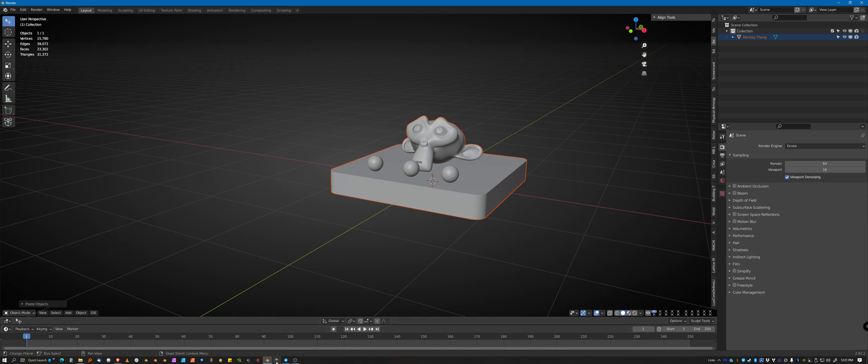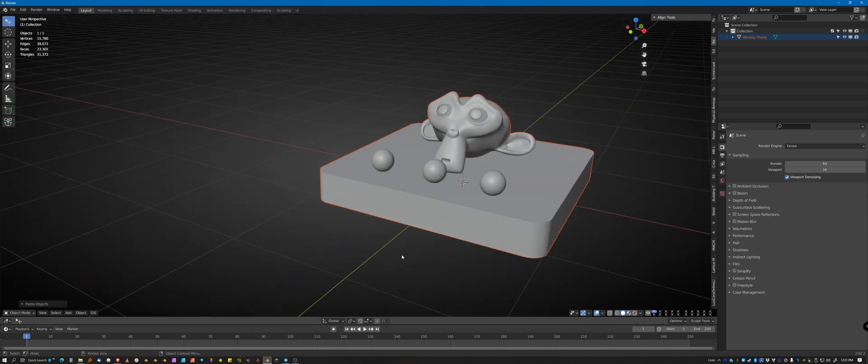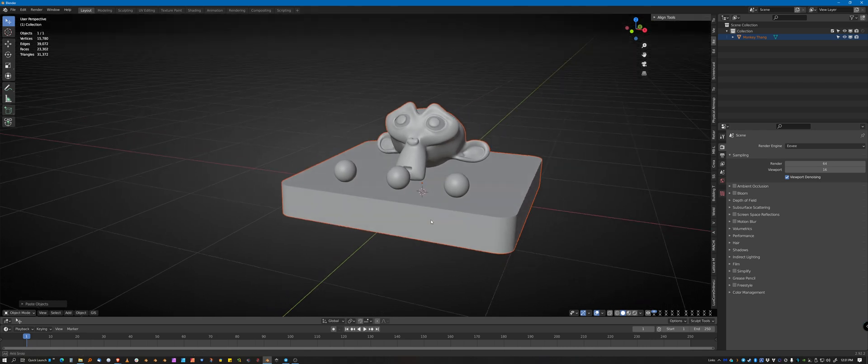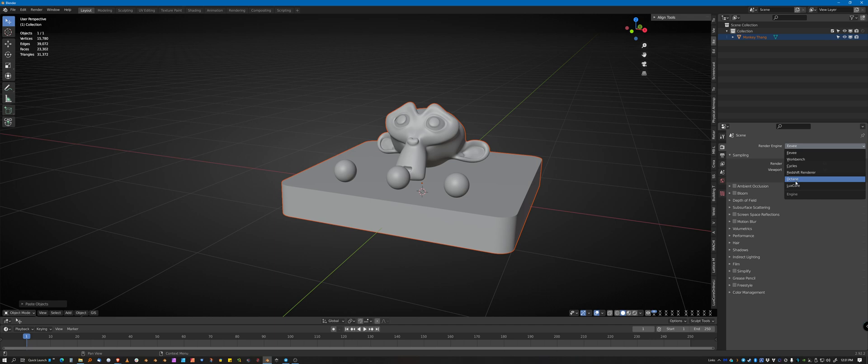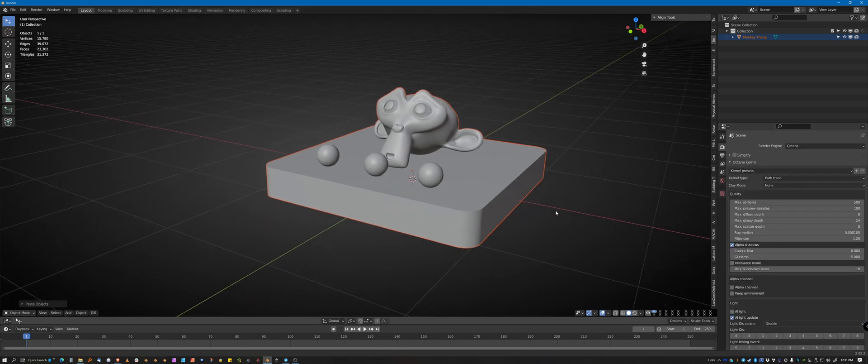I'm assuming you already have the Prime server setup, the Octane server setup, and you are in the correct version of Blender, the Octane version. And you want to go to your render settings, make sure you're set to Octane.